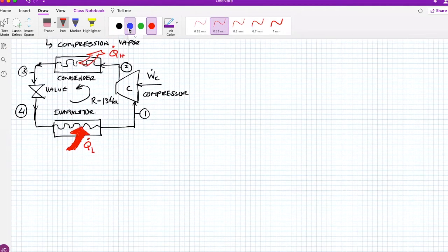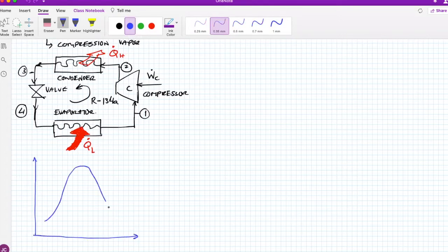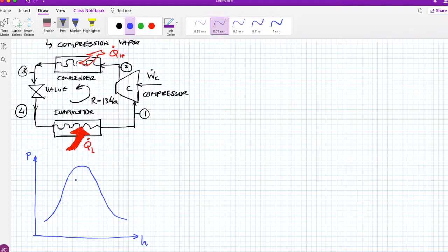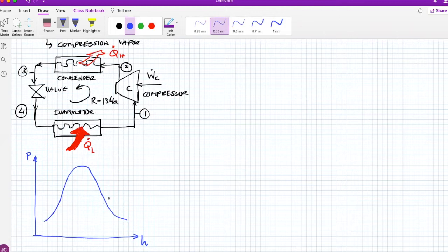Now let's illustrate the cycle with a diagram. We'll use a pressure-enthalpy diagram. You could use pressure-entropy or temperature-entropy, but the pressure-enthalpy diagram is most commonly used for refrigeration. I'm going to describe the ideal vapor compression refrigeration cycle on this diagram.